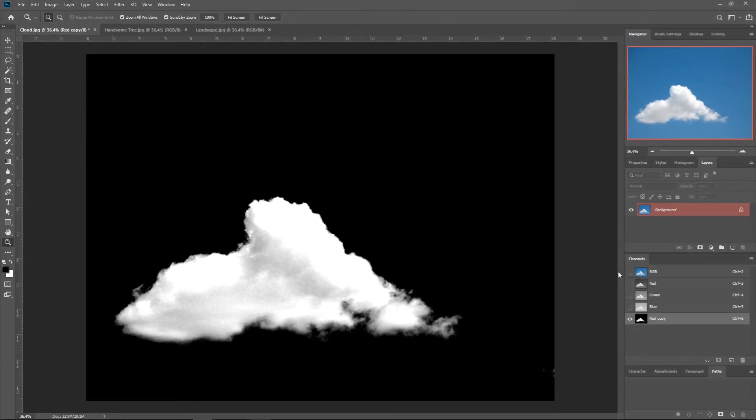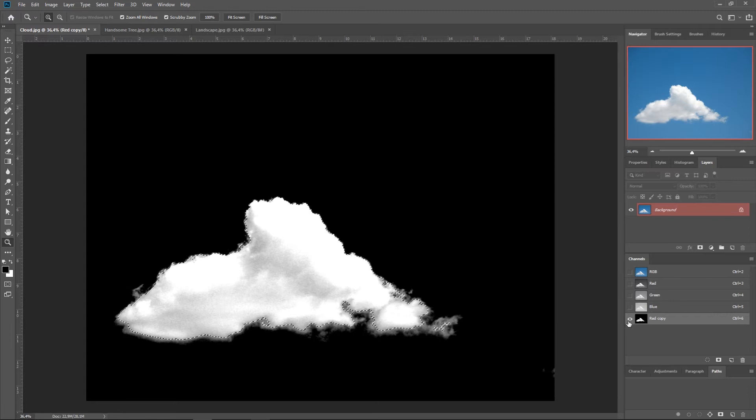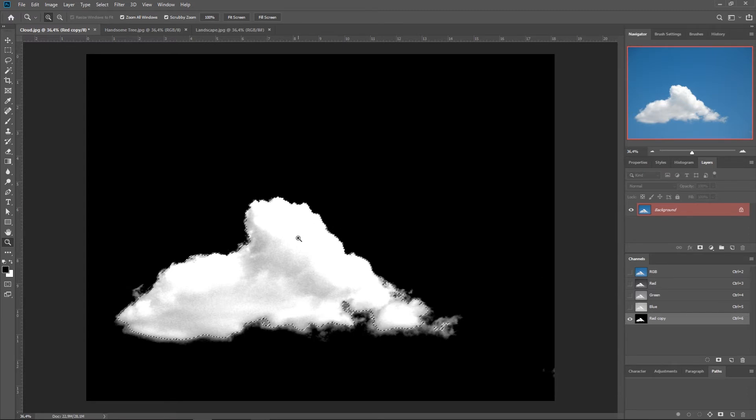Now to create the selection, we're going to hold Control or Command if you're on a Mac, and we're going to click here. Now, when we select channels, it's always going to select the lightest parts. So in this case it just selected the cloud, so it's perfect.